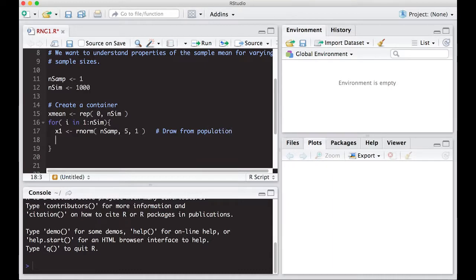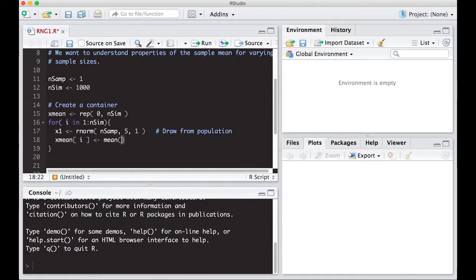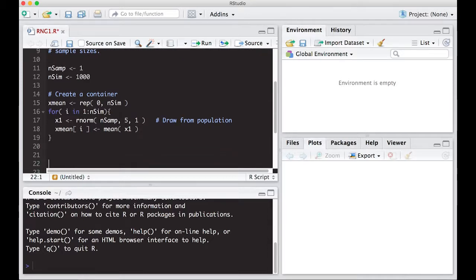The next thing I need to do is just store this off. xmean the i-th one is equal to the mean of the vector x1. And this will store this off for us so that we can see a picture of it when we get down here.